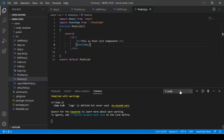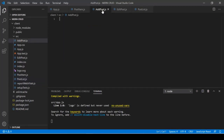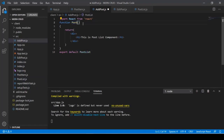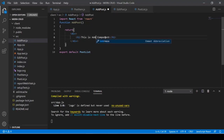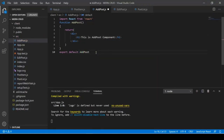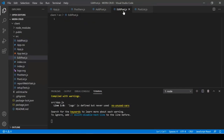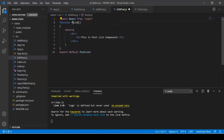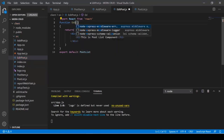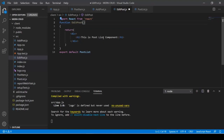For the remaining two components — AddPost and EditPost — copy the PostList code, paste it, and change the function name and export name accordingly. For AddPost, change the component name to AddPost. For EditPost, change it to EditPost. Also update the H1 text inside each to reflect the correct component name.